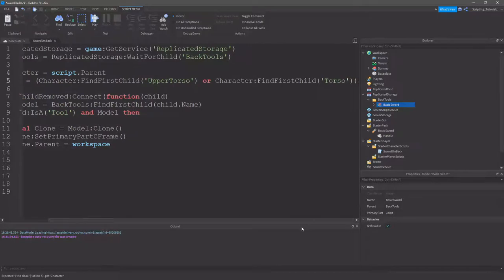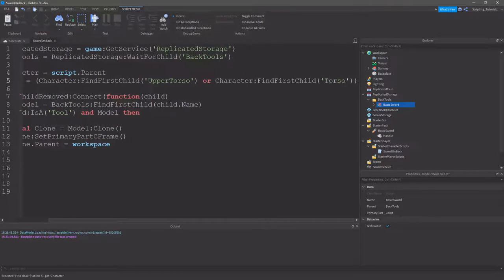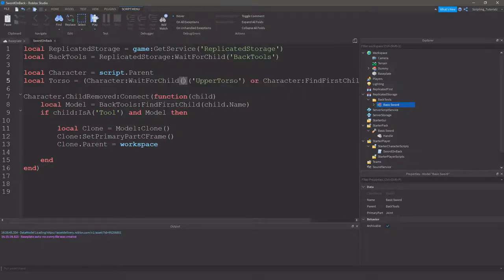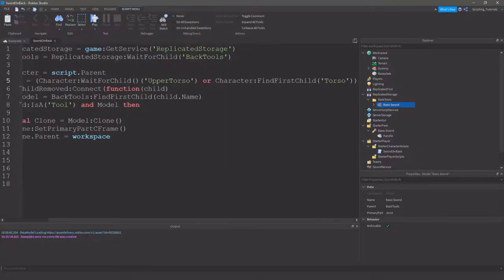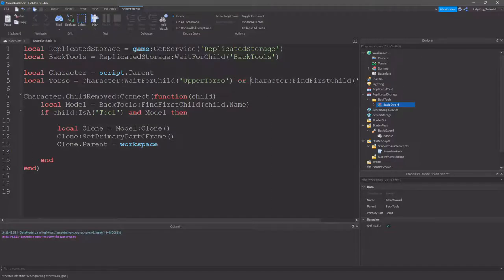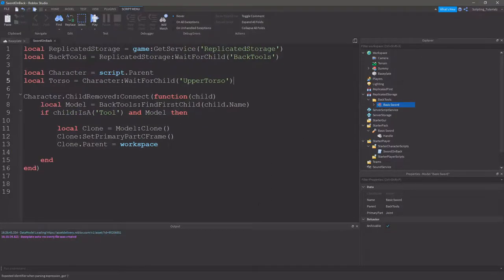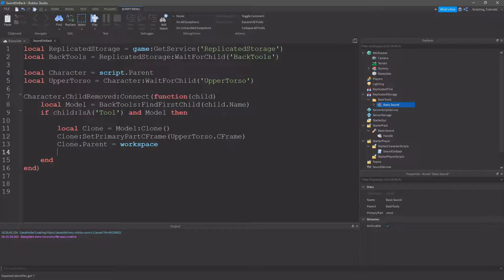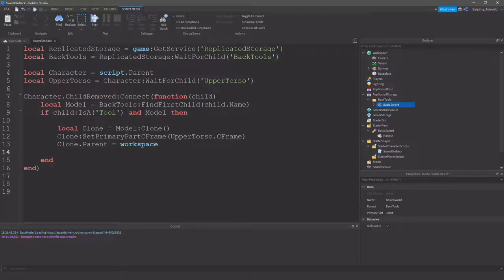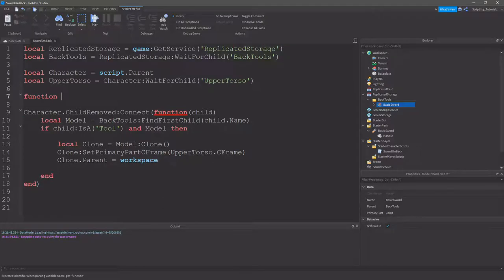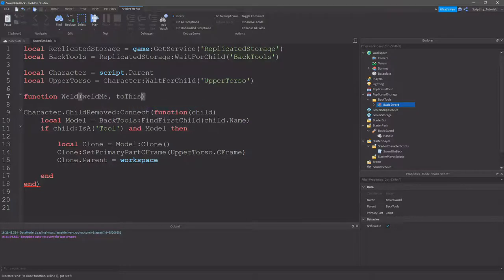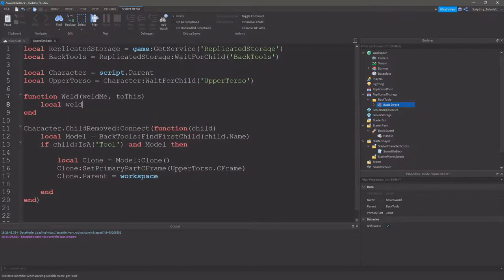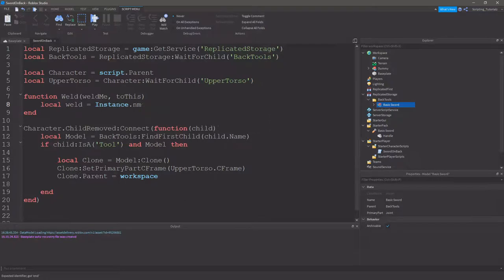If you do it this way, if you're just doing R15, just have this one here. And put it as wait for child if you want. So, since I'm doing R15, I just want that. I'm going to call this one upper torso. And I'll just set it to the upper torso C frame. Next, we need to weld it. And we'll just do that through a function. So, we'll just do function weld, weld me to this. This is just how I remember it. We'll do new weld.